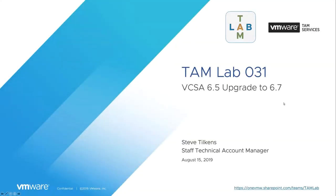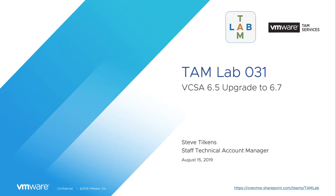All right, so we're recording. Welcome everyone to TAM lab number 31. Today I'm going to be going through the process of upgrading a vSphere environment from 6.5 to 6.7. The title here is a little misleading because it says VCSA, meaning just one, but I've actually changed it so it's going to be two PSCs and two vCenters to simulate my customer environment. So that's what we'll be doing today.